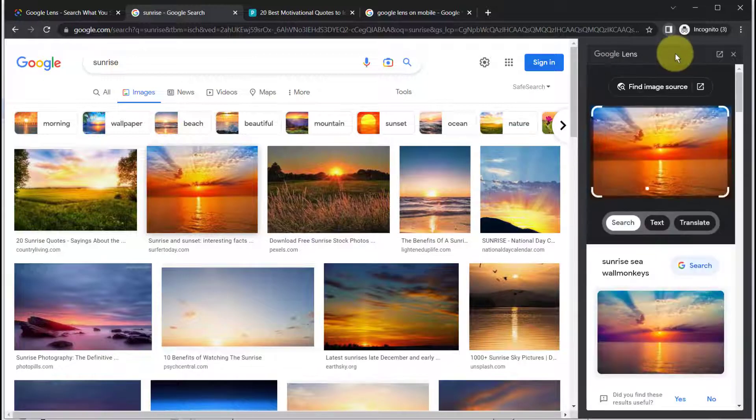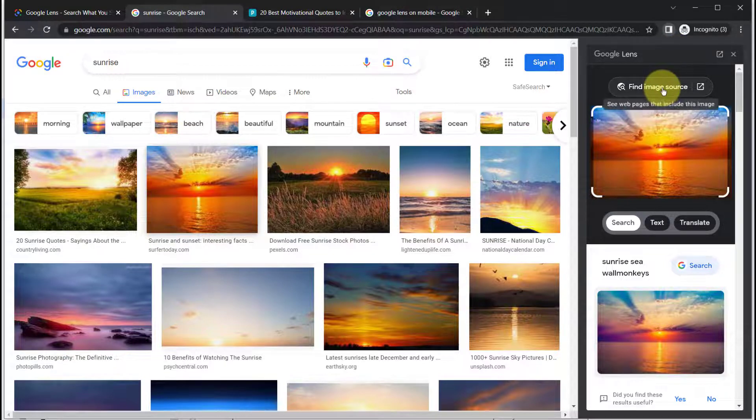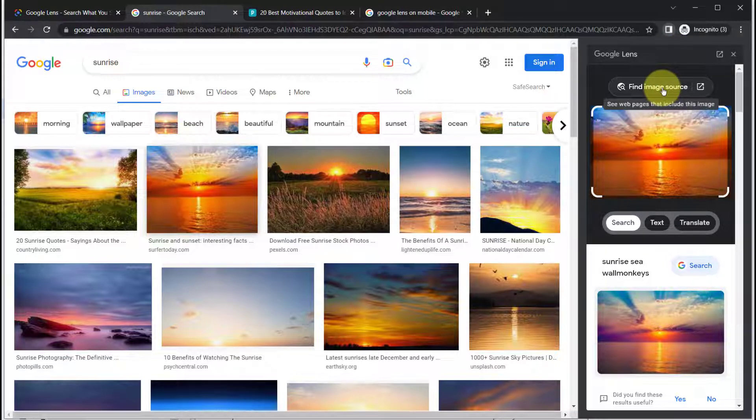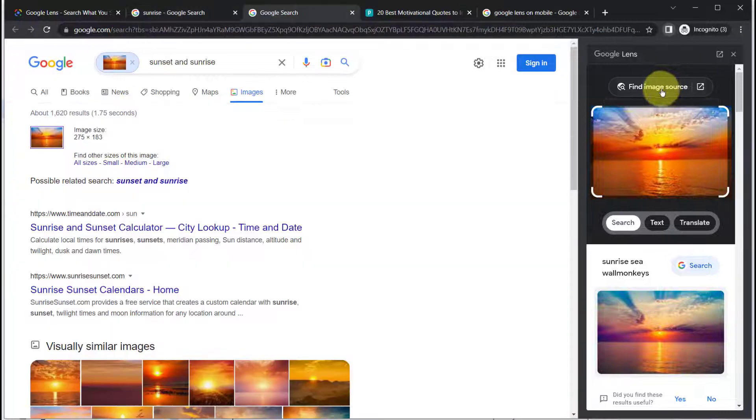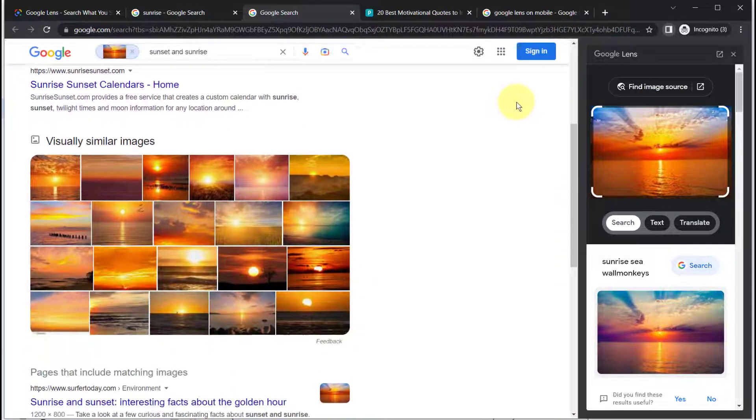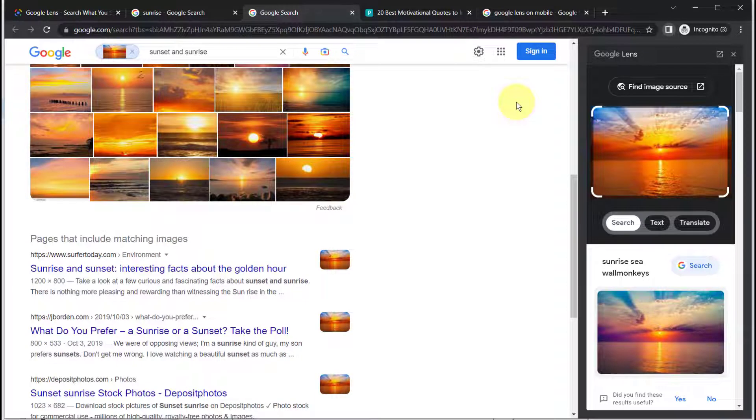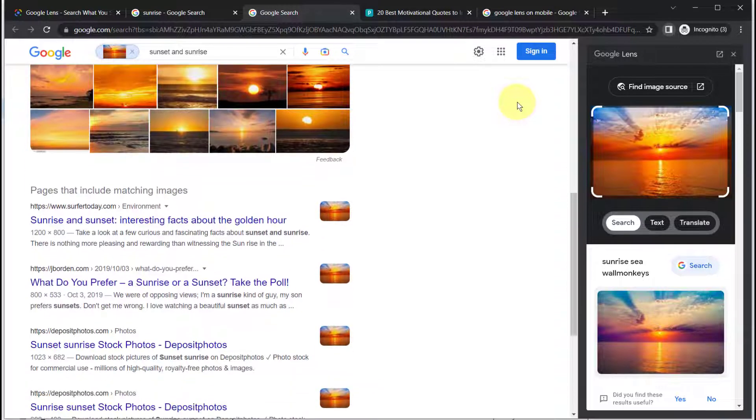On the right momentarily you're going to see some information about the image. You can click find image source to see web pages that include this image. This could be helpful if you're considering using this image and you want to check how widely it is used, how much it costs, or if it's available for free download.